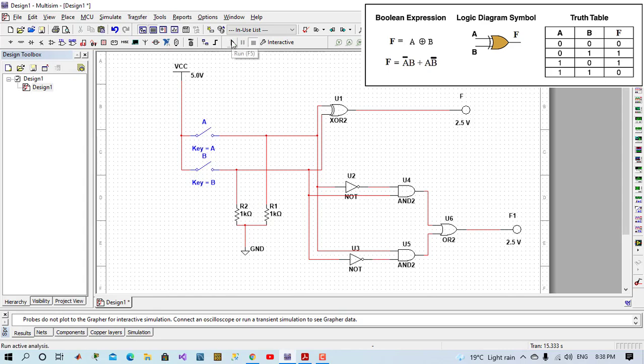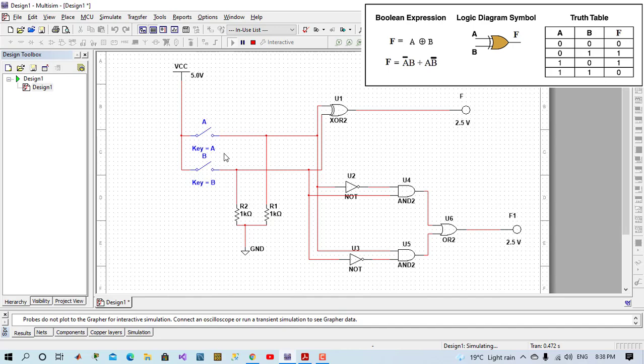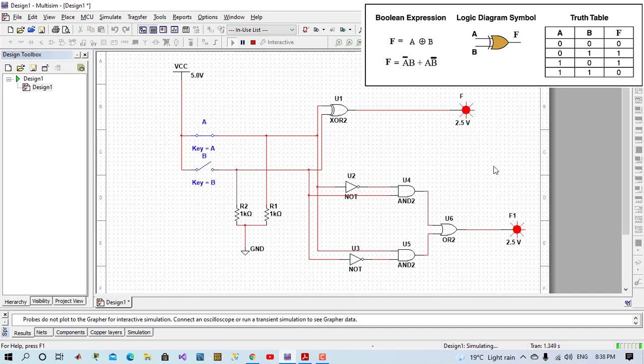So let's run the program and see. State 0 0, output will be 0. 0 1, output will be 1, both of them same as XOR logic gate. 1 0, output will be 1. And 1 1, output will be 0.